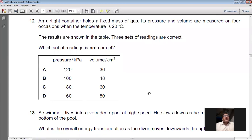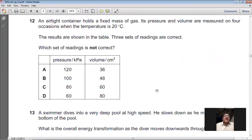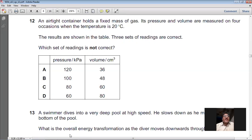Question 12: An airtight container holds a fixed mass of gas. Its pressure and volume are measured on four occasions when the temperature is 20°C. Three sets of readings are correct — which set is not correct? Since temperature is constant, Boyle's Law applies: P₁V₁ = P₂V₂, meaning the product of pressure and volume should remain constant. We multiply pressure × volume for each option and check which gives a different product.